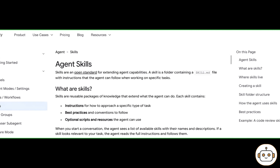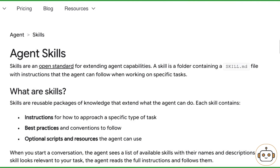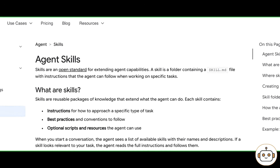What is an agent skill? A skill is a folder containing a skill.md file with instructions that the agent can follow when working on specific tasks.